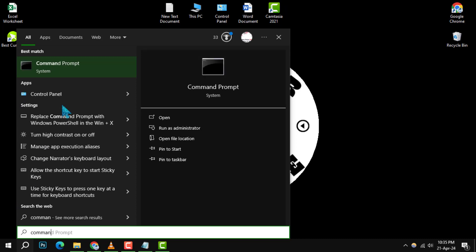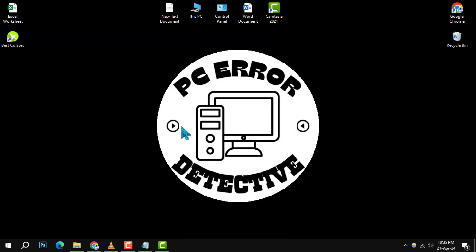You can do this by typing command prompt in the search box, right-clicking on it, and selecting Run as Administrator.